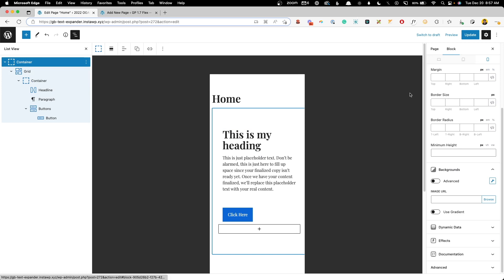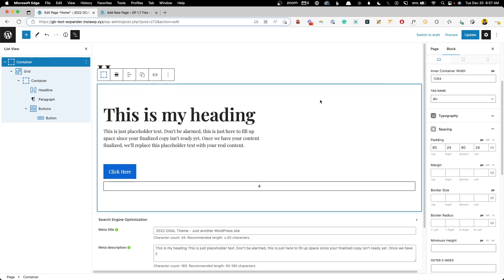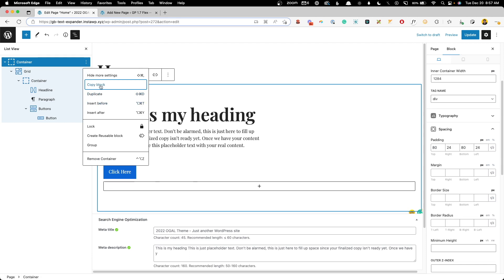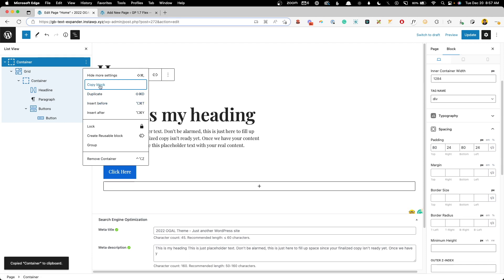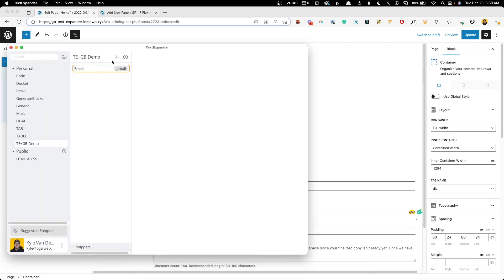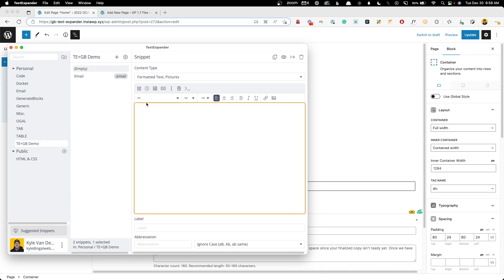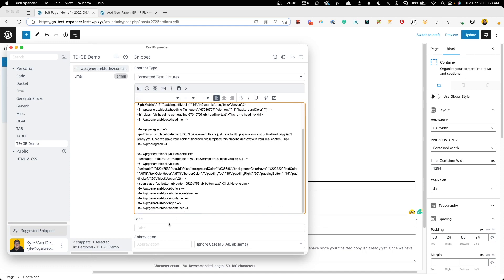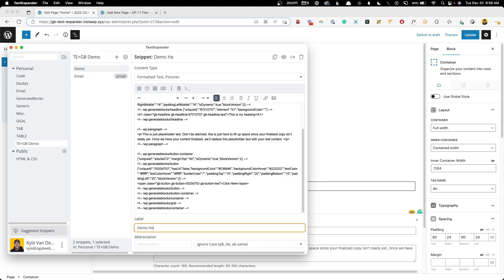Now we have this entire section all set up and ready to go. What we need to do next is click the kebab menu and click copy block. Now we'll open text expander back up. We'll click the plus button to add a new snippet. We'll paste in the code we got from copying our block and we'll give it a label. Here we'll say demo hero. For the abbreviation we'll say demo hyphen hero.